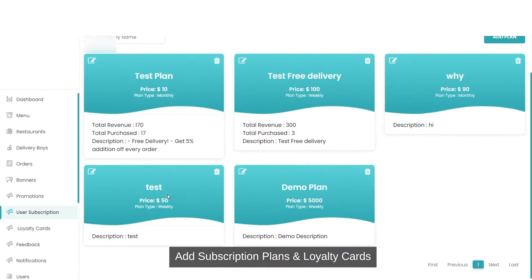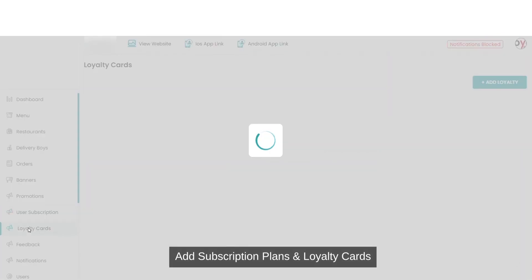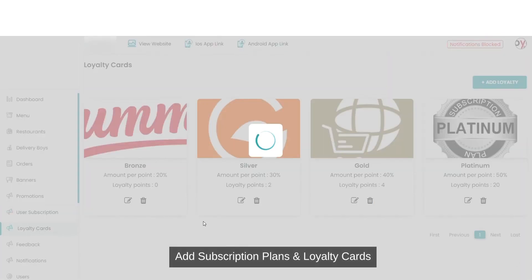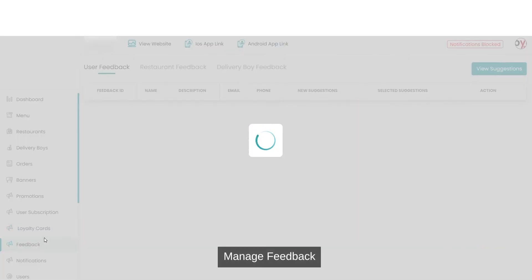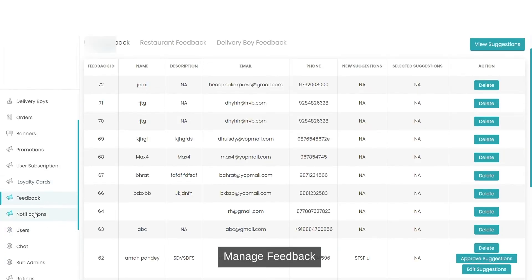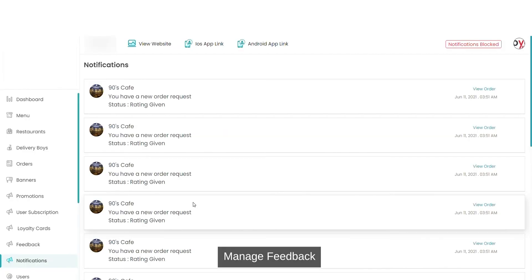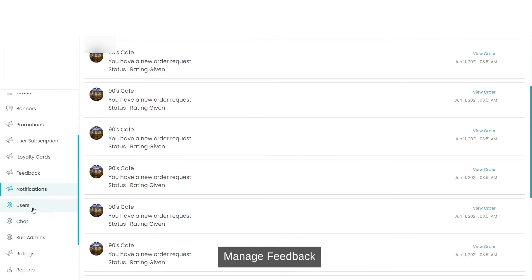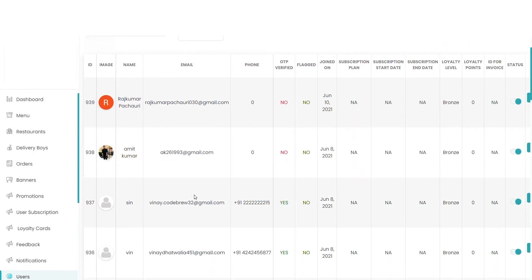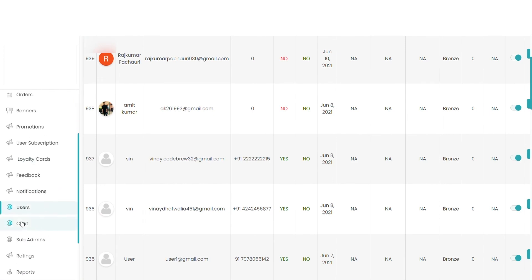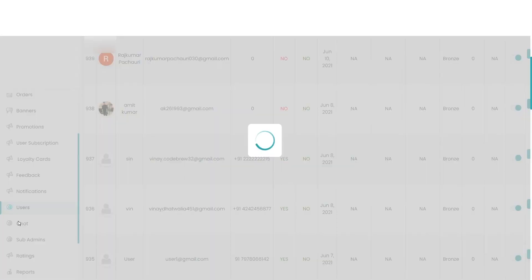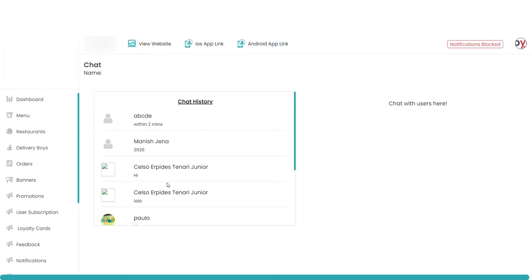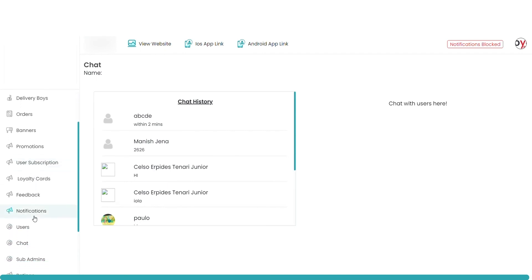You can make user subscription plans, design loyalty cards, get feedbacks, get notifications, access user information, and chat — if some user has sent you a message, then you can chat with them also.